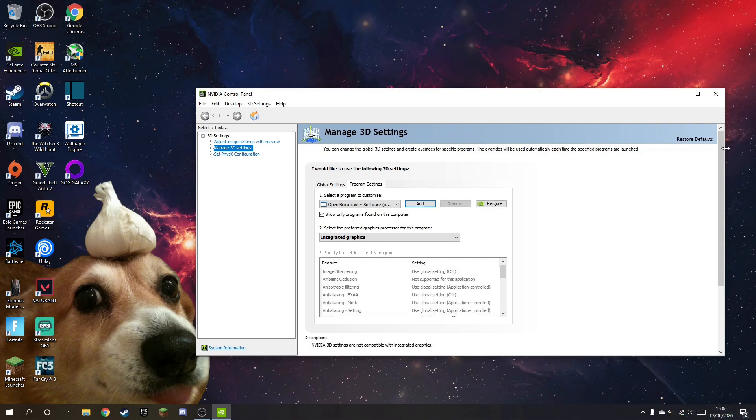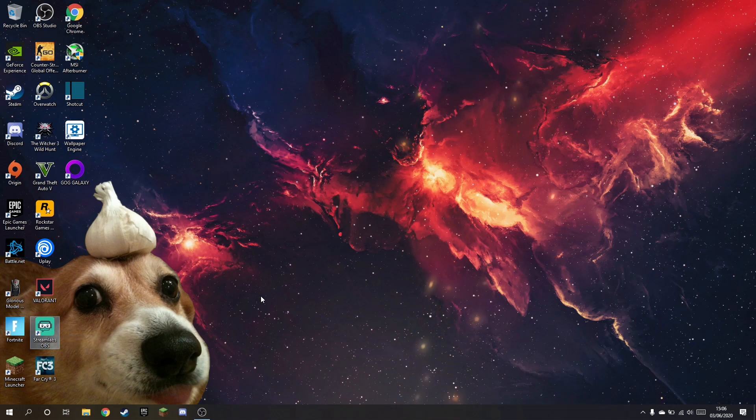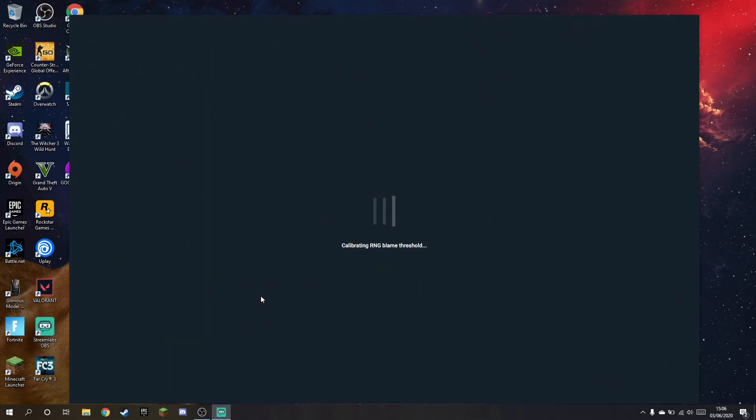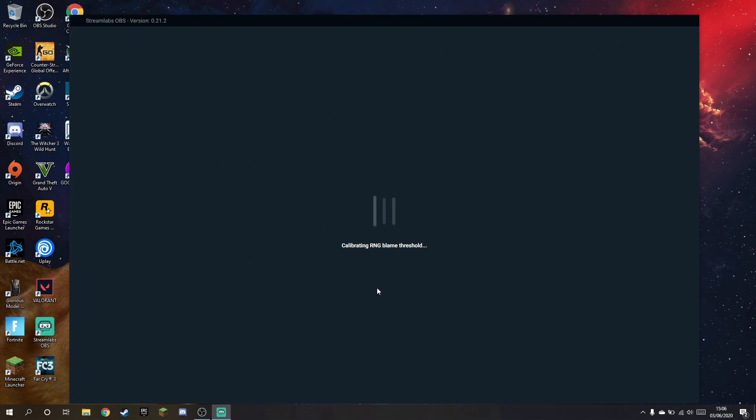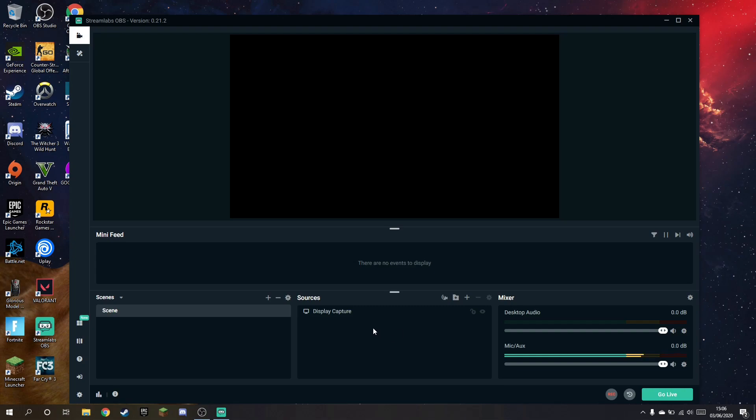Now wait and close. And now open Streamlabs again. Now for some of you, this may already fix the problem and you won't have to do anything else. But for some of you, it may not. So what you have to do if it still didn't fix, as in my case, it didn't completely fix.